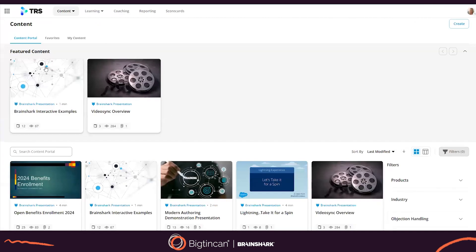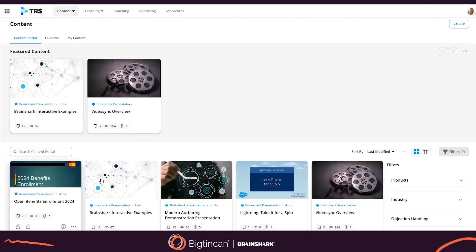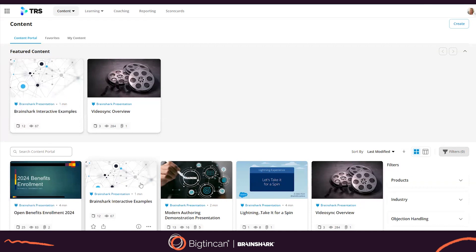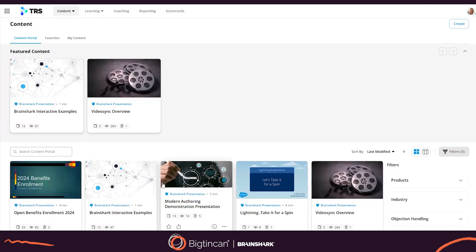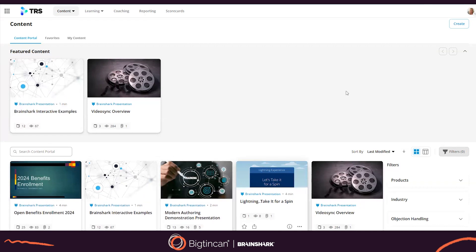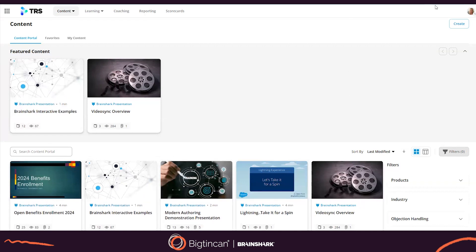Brainshark's content creation engine will provide a quick and easy way to create, edit, share and track engaging content.